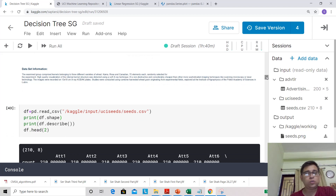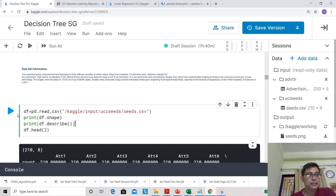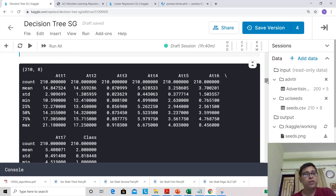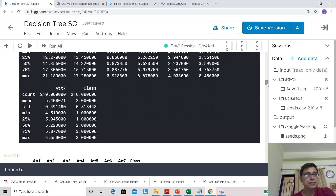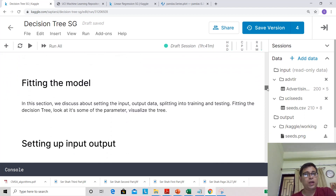Now let's import and inspect the dataset. This is a quite old dataset with three classes, where each class belongs to one type of wheat seed kernel. There are different features extracted from X-ray images. The dataset has 200 rows and eight columns. Attributes one to seven are the independent variables, and the class variable has three unique values: one, two, and three. All feature values are numeric.